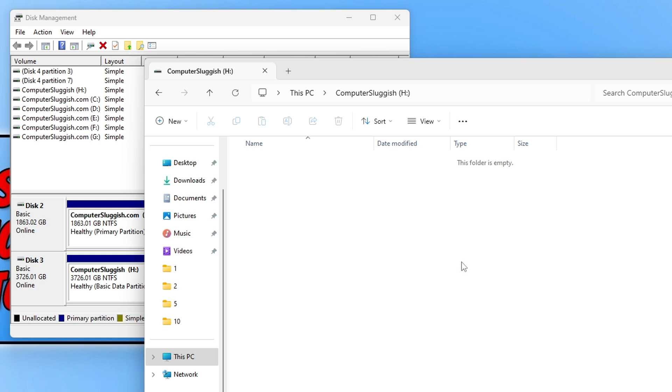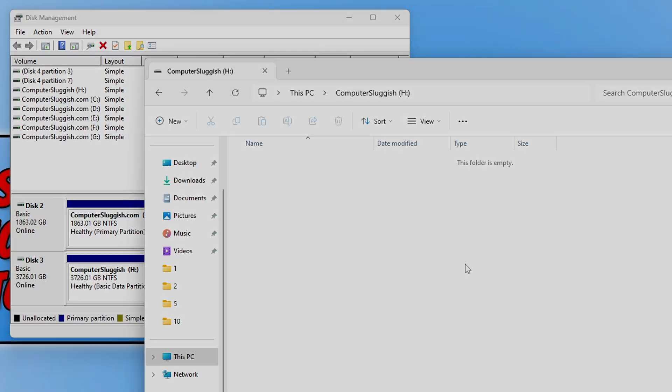That is how you can extend the space of your drive within Windows 11. I hope this video helped you out and you enjoyed it. If you did click the like button below and subscribe for more computer sluggish videos.